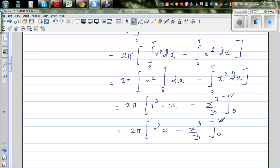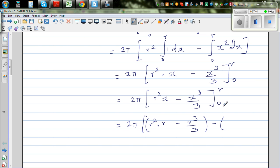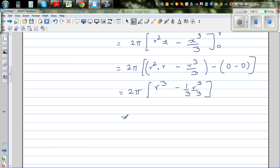Substituting the upper limit R: r squared times r minus r cubed over 3 gives r cubed minus r cubed over 3. Substituting the lower limit 0 gives 0 minus 0, which makes no difference. So this equals 2 pi times (r cubed minus r cubed over 3), which simplifies to 2 pi times 2 r cubed over 3.